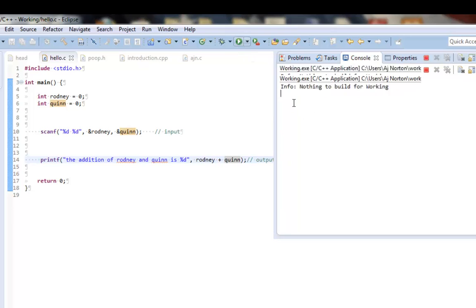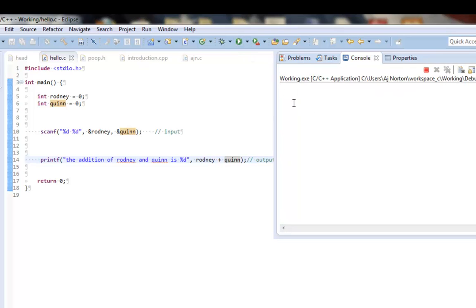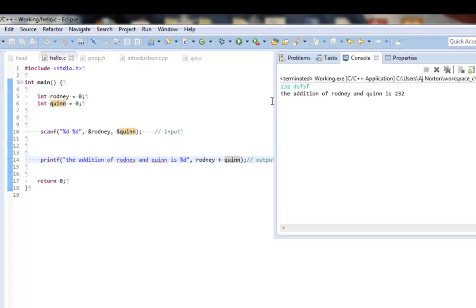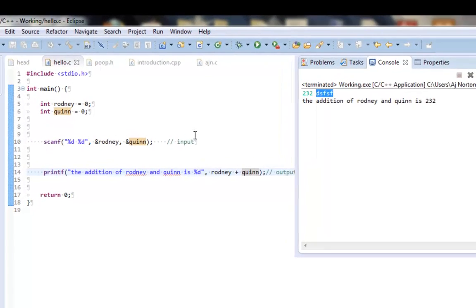And so, if I ran this again, I could do 33 and 44 and get different output. Let's see if I did something insane like this. Yes, I get 232 because it did not read the second input because it was expecting an integer and did not get that. So, it just used the Quinn value of 0. So, it was 232 plus 0.